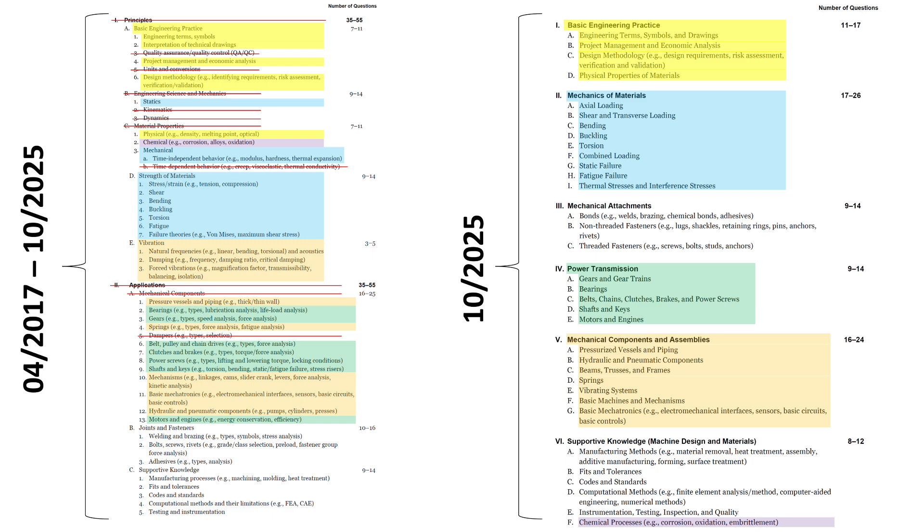Joints and fasteners was basically retitled mechanical attachments, but you can see the same kind of themes throughout. That's bonds, non-threaded fasteners, threaded fasteners, you know, that's all the kind of stuff like welds and shackles and screws and bolts and anchors, that kind of stuff.